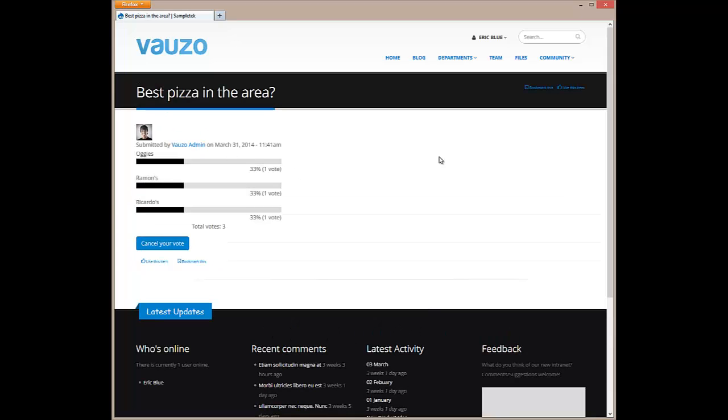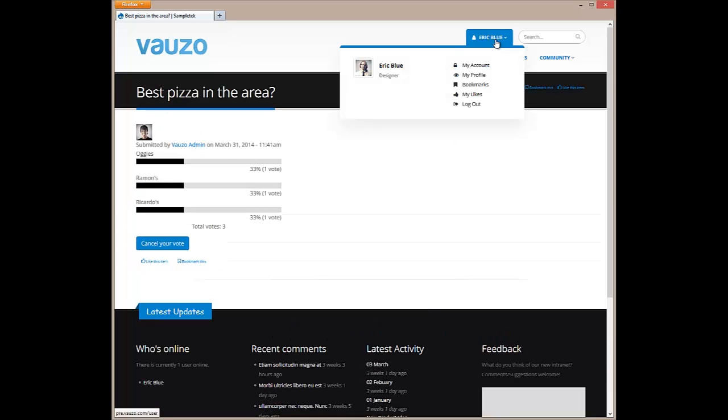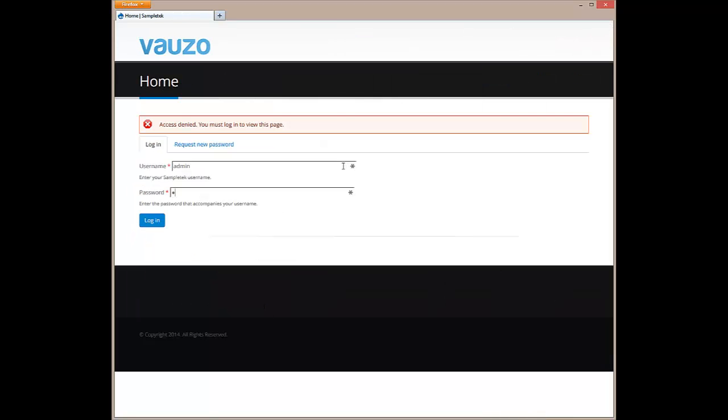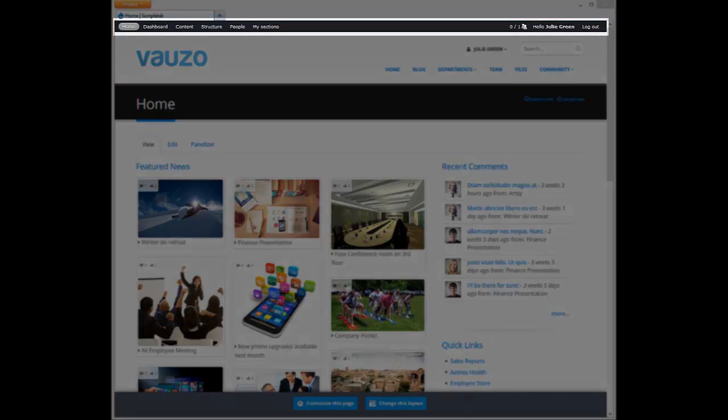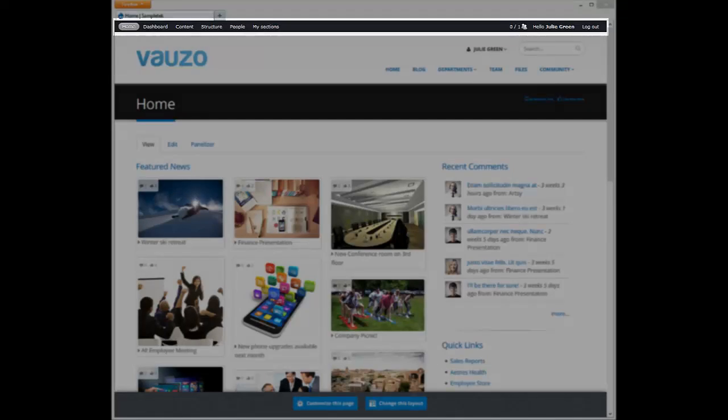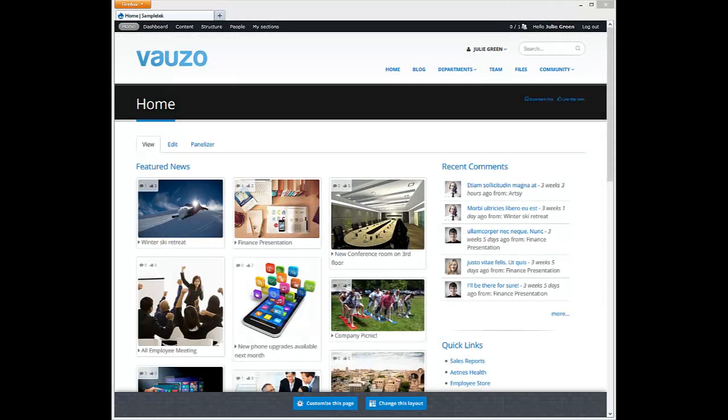Now let's take a look at what your company's intranet administrator will see when they log in. So Eric will log out and the admin will log in. The first thing we'll notice is the admin bar across the very top of the screen. This allows easy access to all of the administrative functions of your intranet.